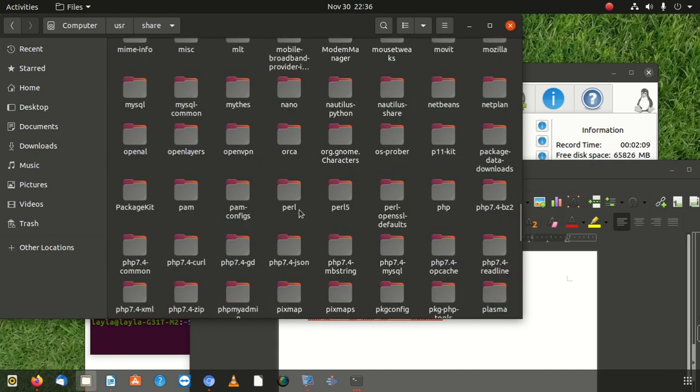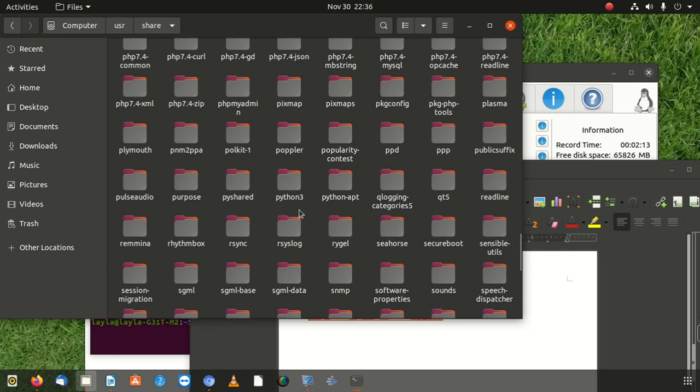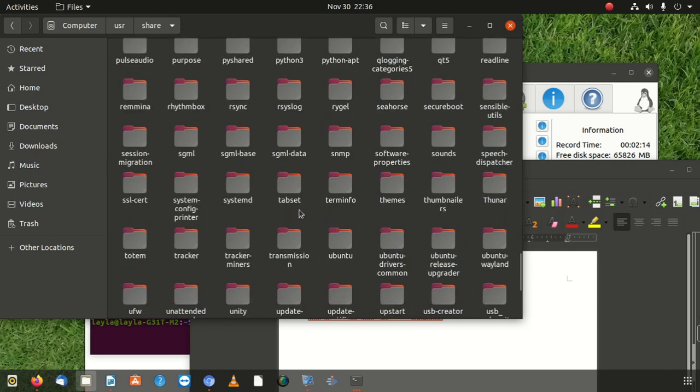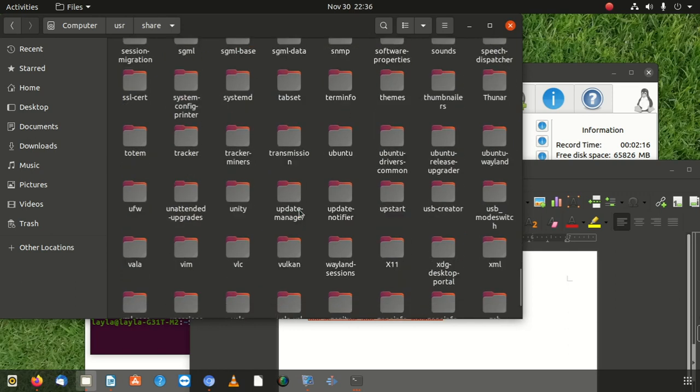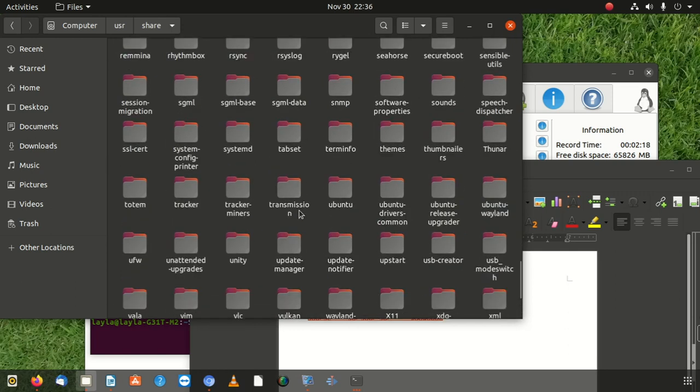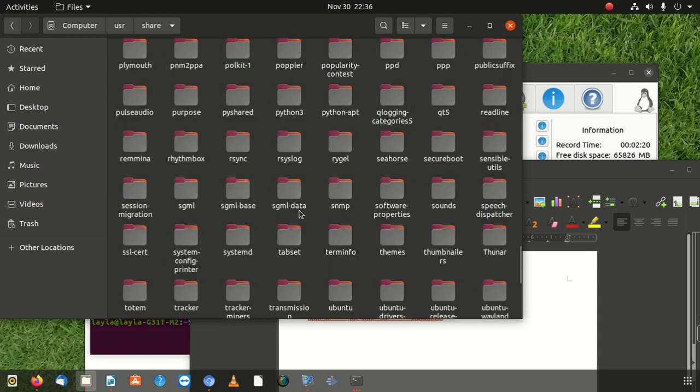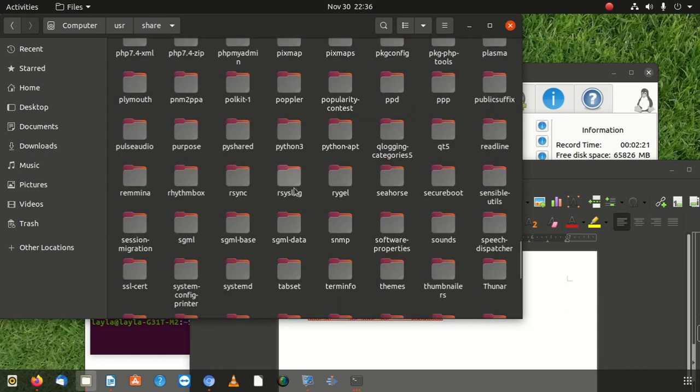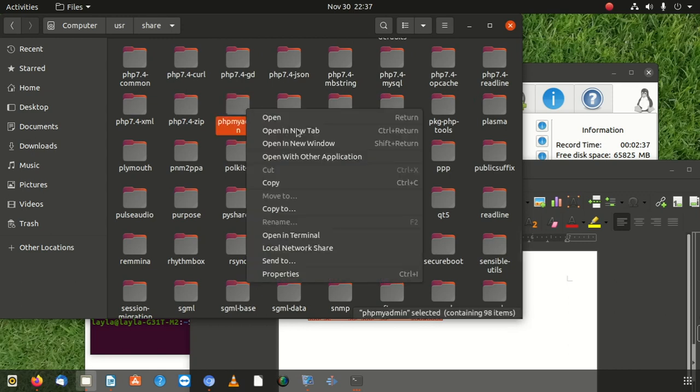Please go there. You can see PHP my admin. You can see it's here between Python and whatever. PHP my admin is here. So what you do, you right-click and say open in terminal.